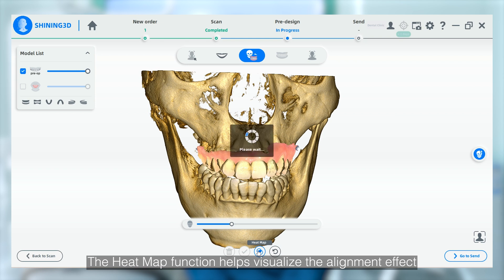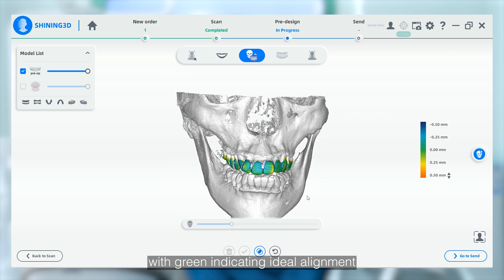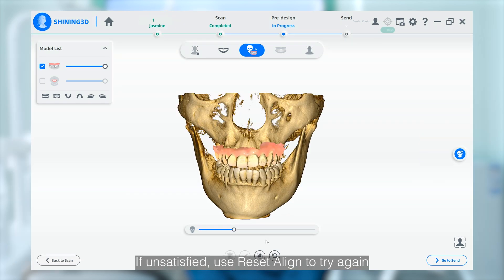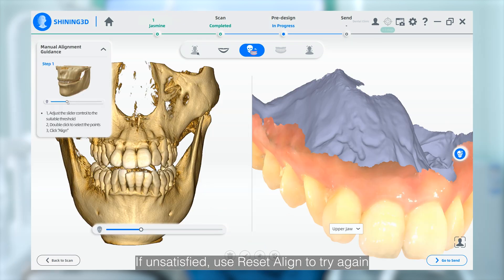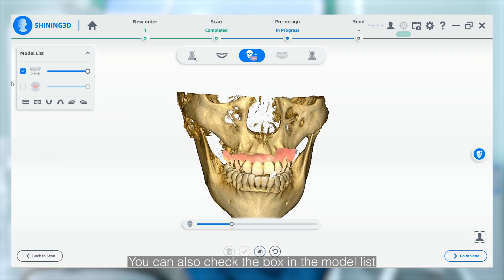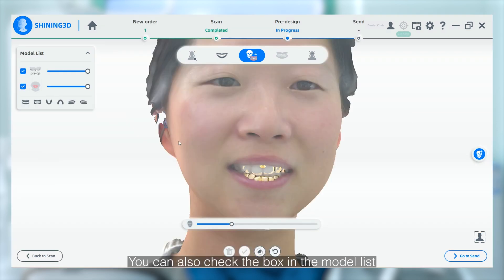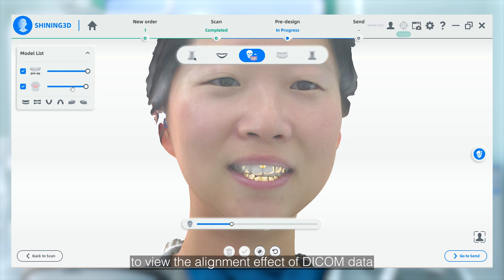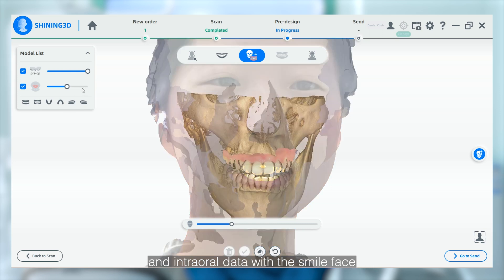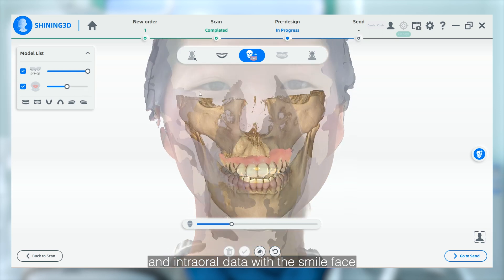The heat map function helps visualize the alignment effect, with green indicating ideal alignment. If unsatisfied, use reset align to try again. You can also check the box in the model list to view the alignment effect of the DICOM data and internal data with the facial scan.